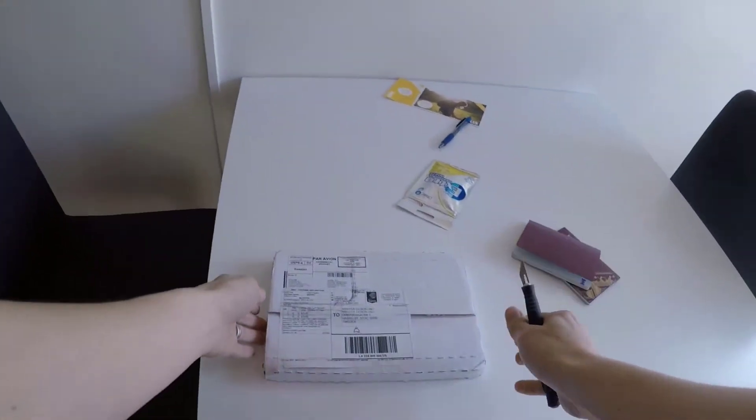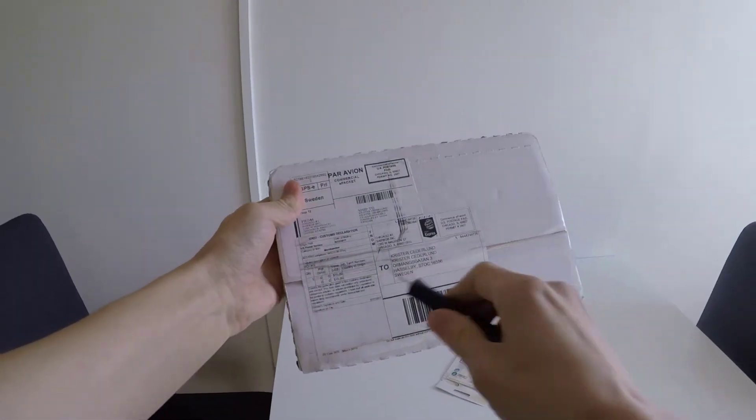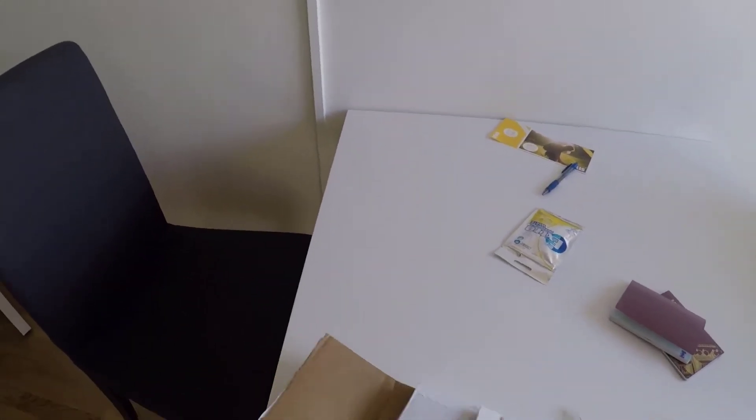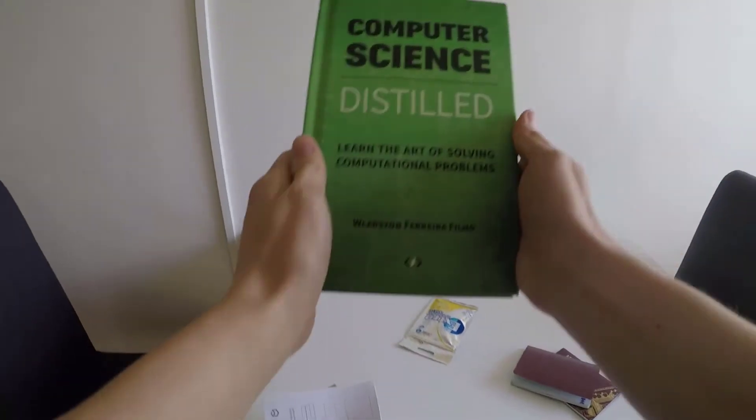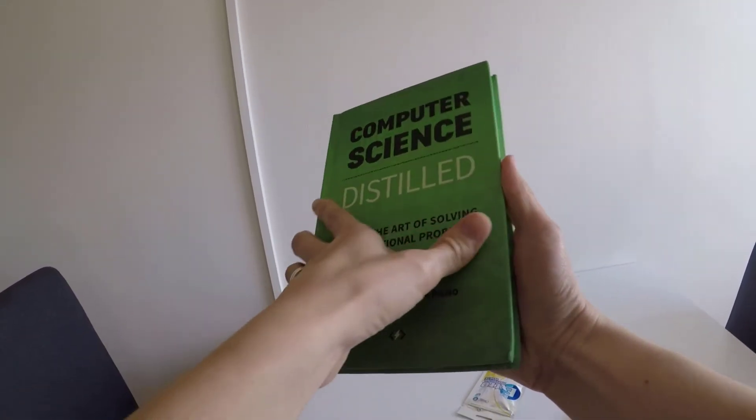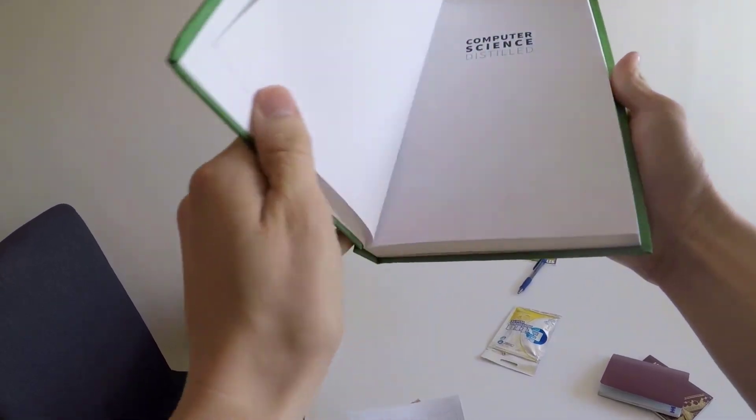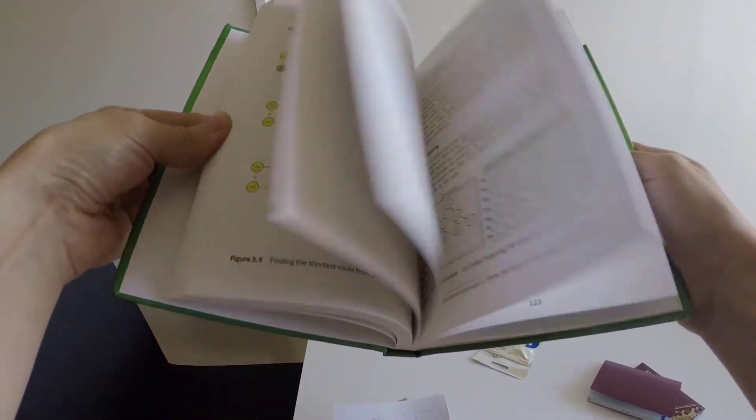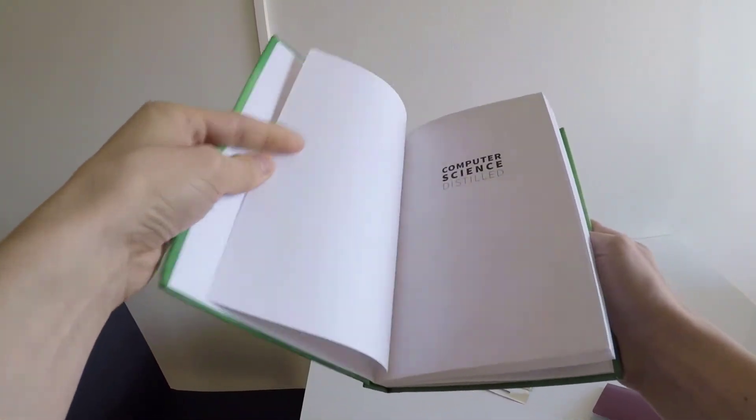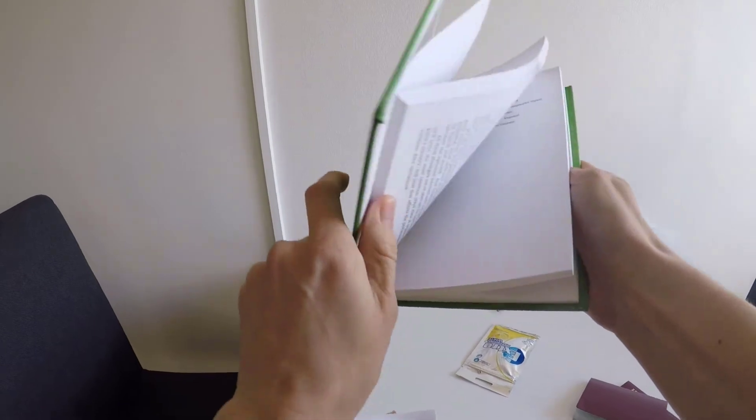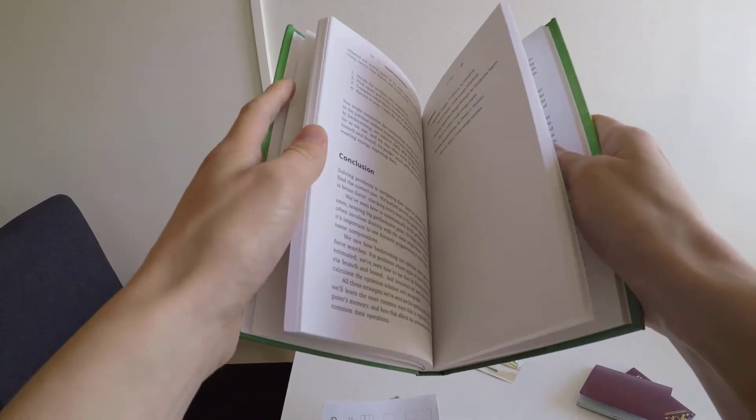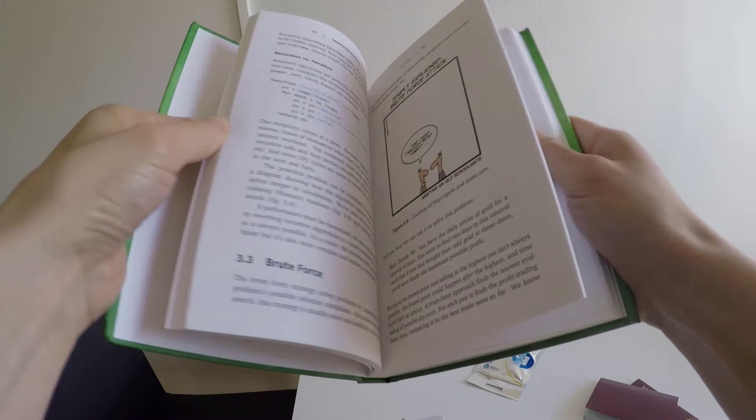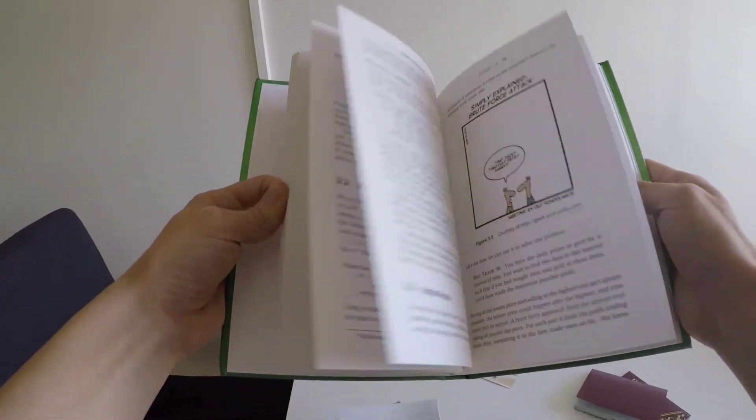Okay, got a new package and it's the Computer Science Distilled book. This will teach you about coding and computational problem-solving. So no actual code, but just how the different algorithms work.